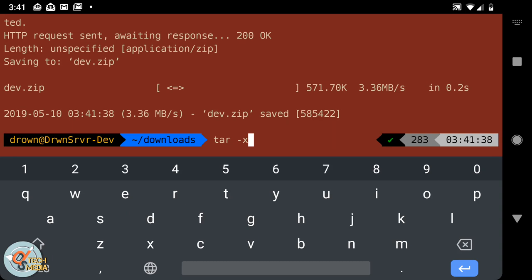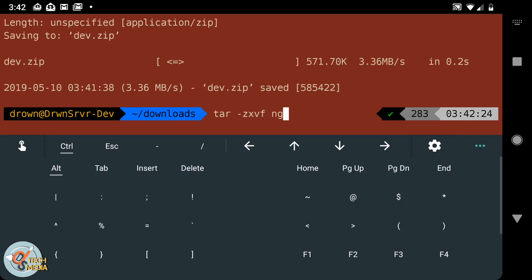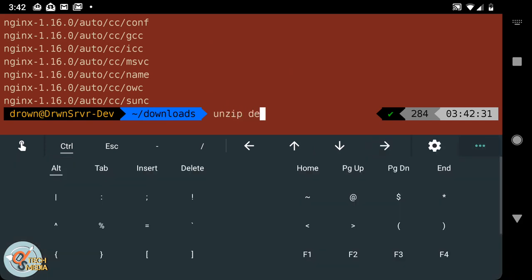Next we're going to copy the RTMP package from GitHub. We're going to be using tar to unzip the nginx package, and then we'll be using unzip to decompress the dev.zip package.